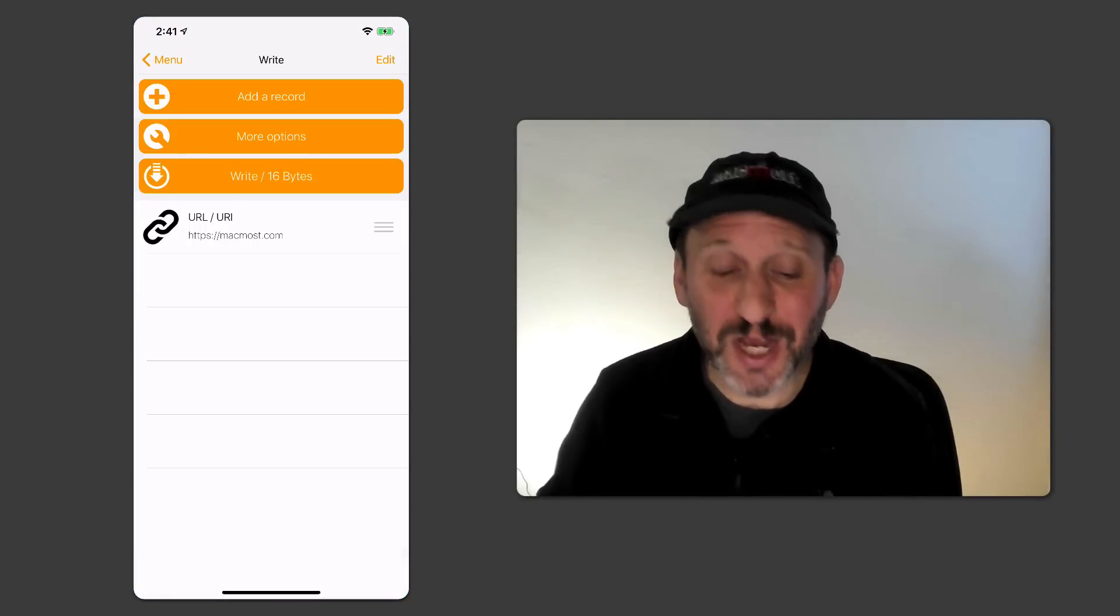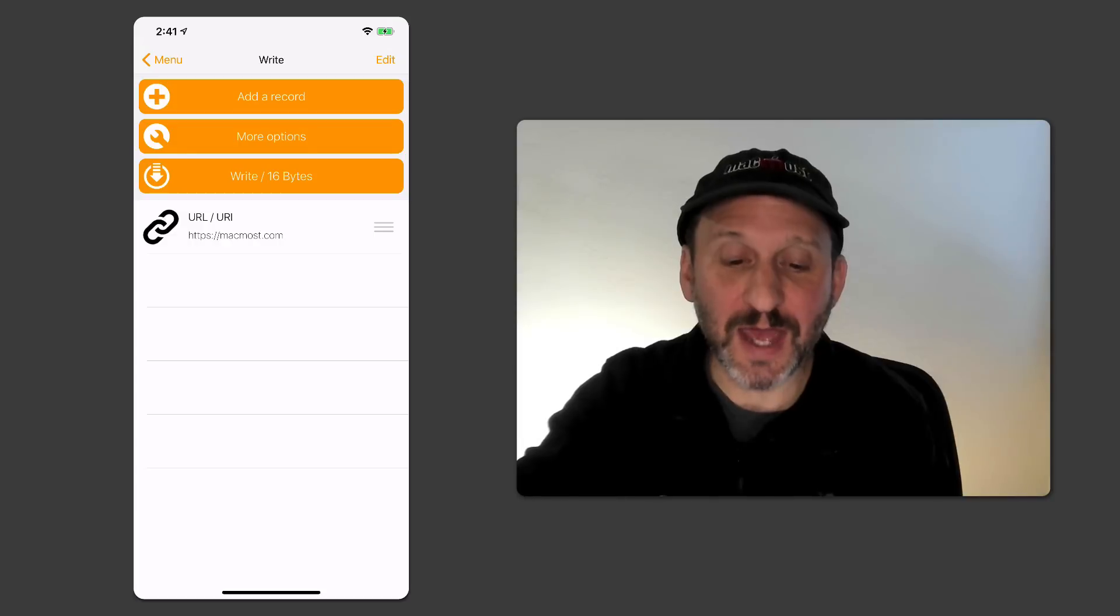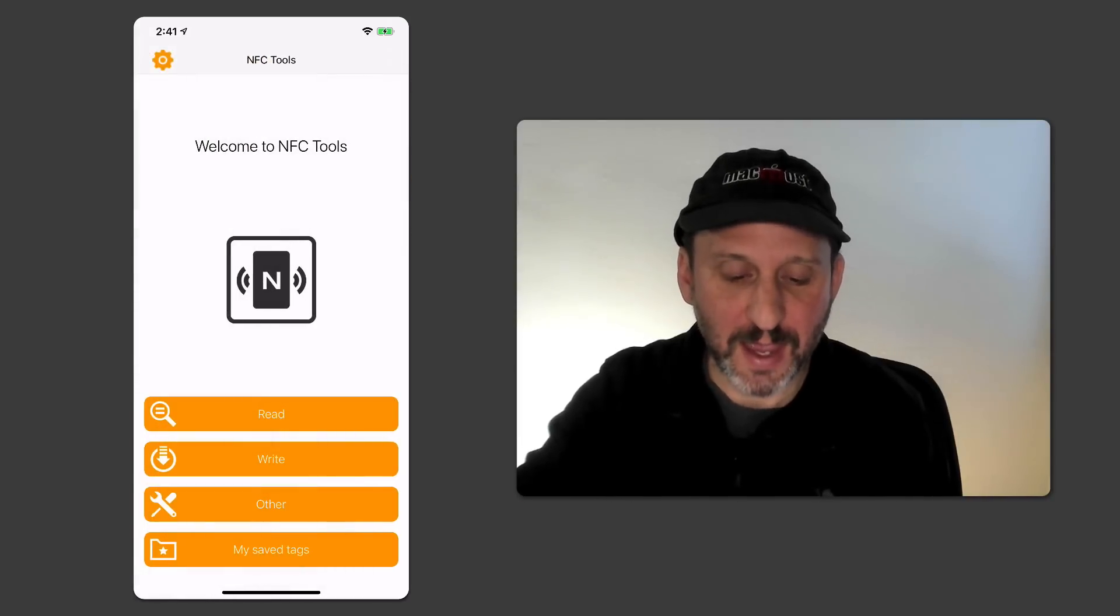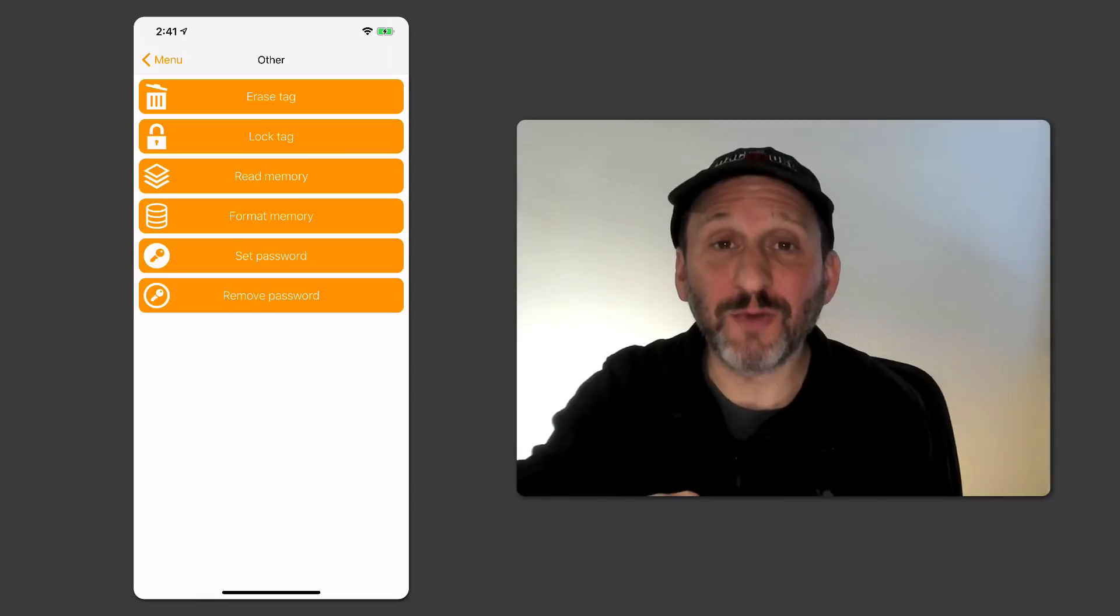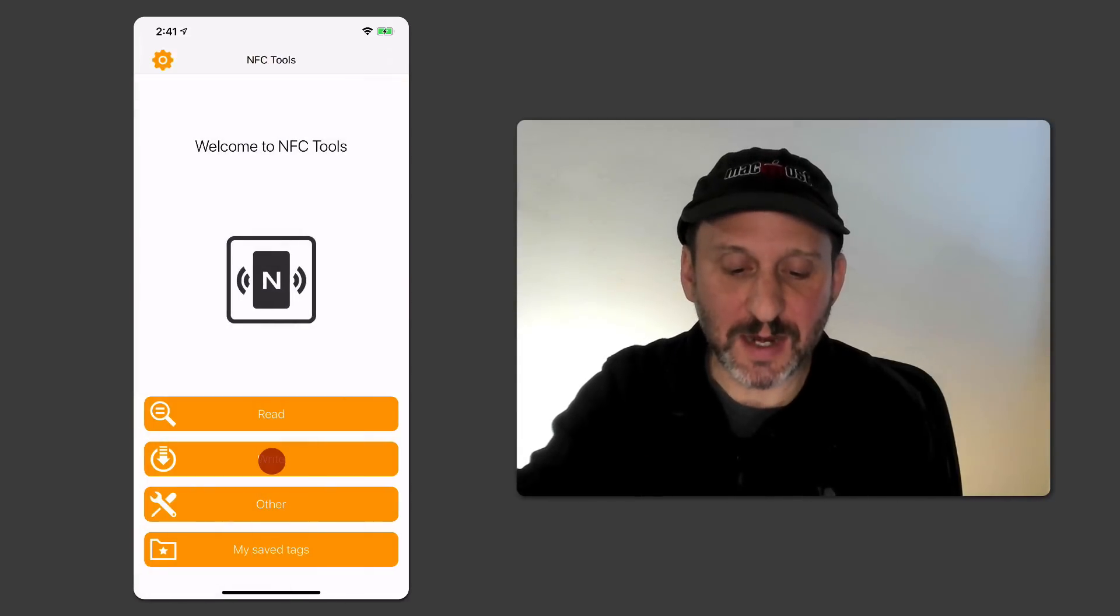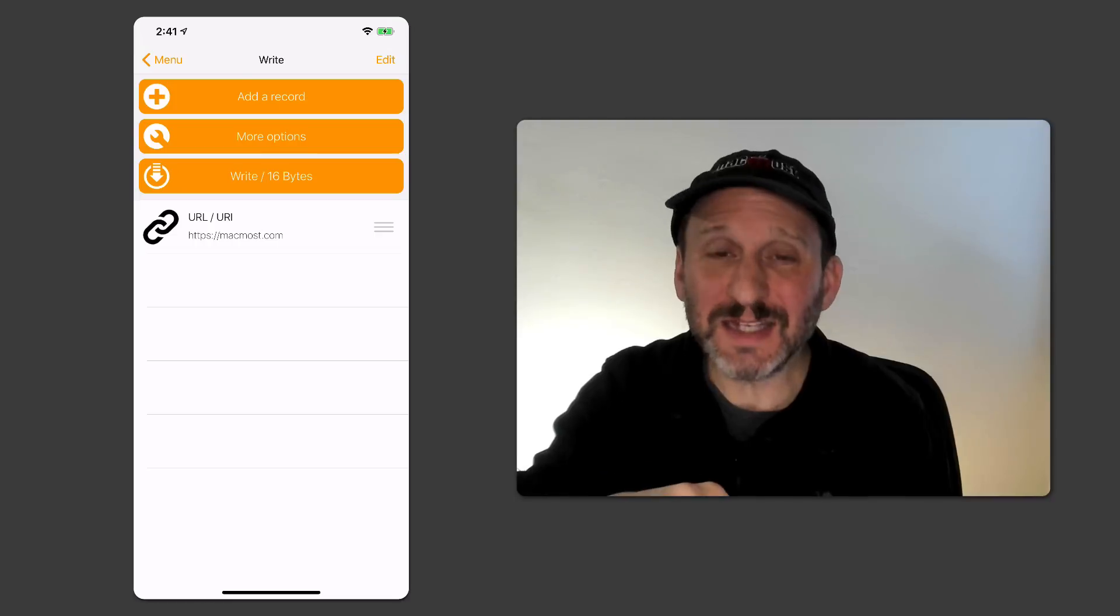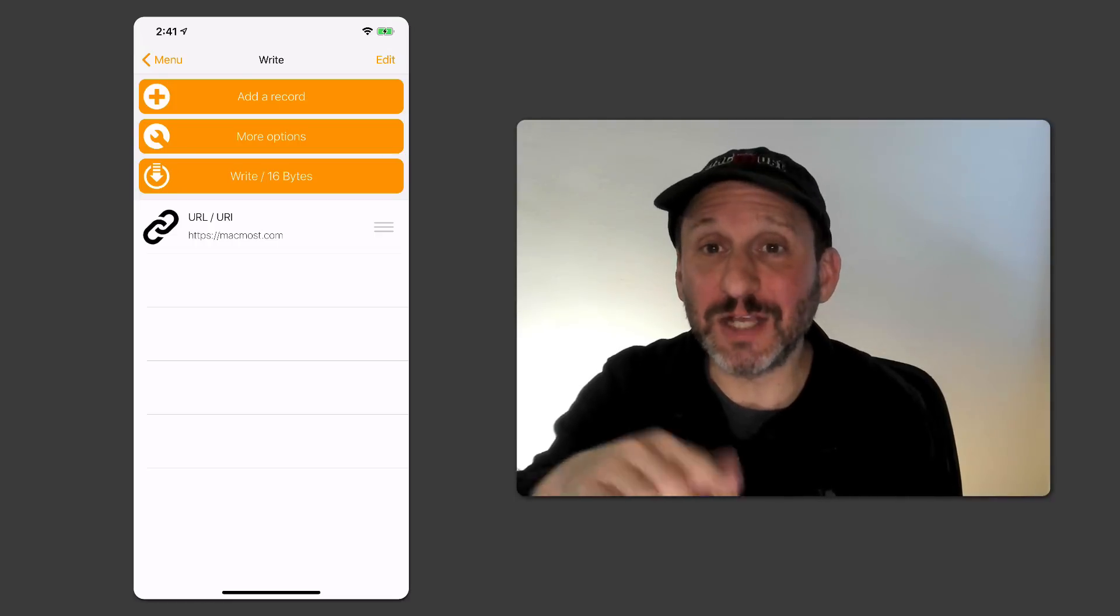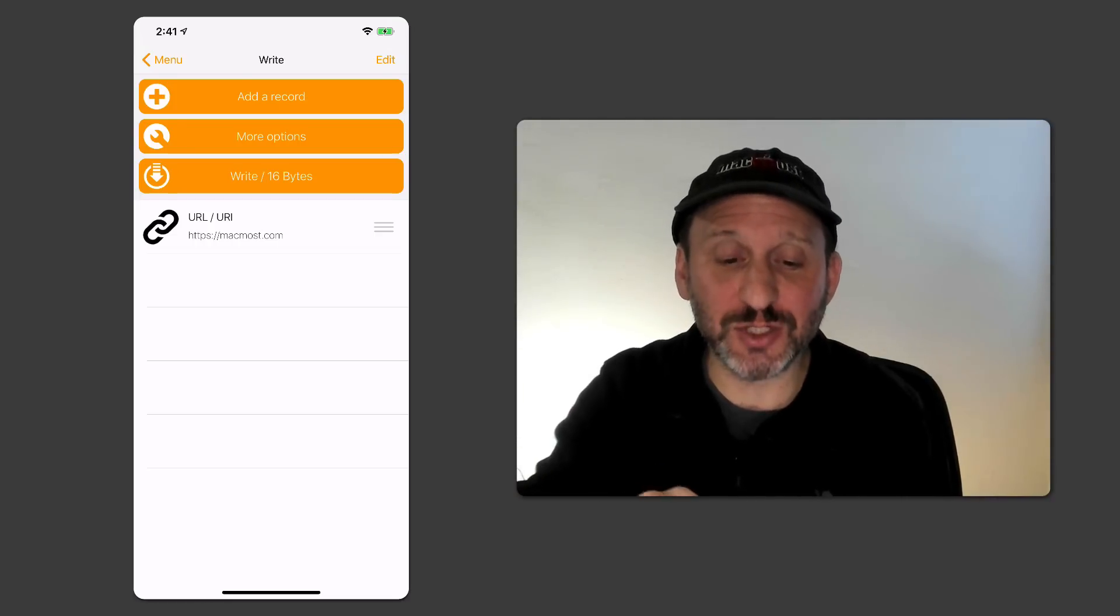Now if I want to change what the tag does I'm going to have to change things. So I'm going to have to go back and you can see that there is Other and I can erase the tag. Then once I've erased it then I can write different things to the tag. In this app what you're going to write stays there. So I can actually program several different tags to it.